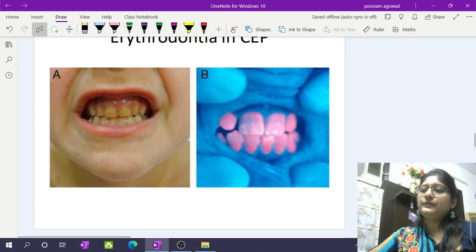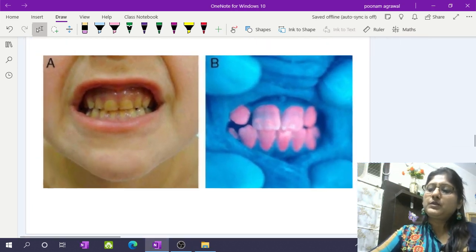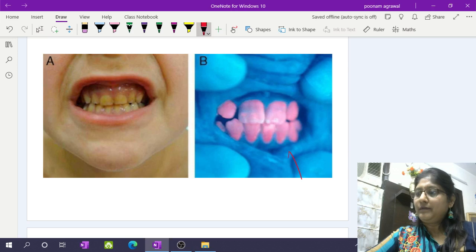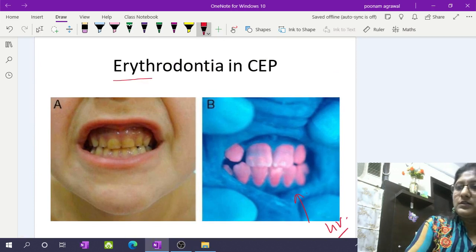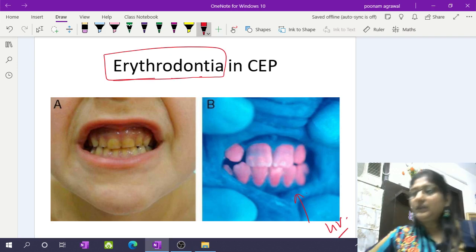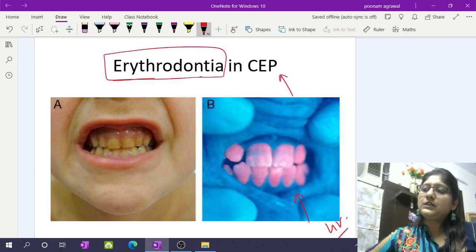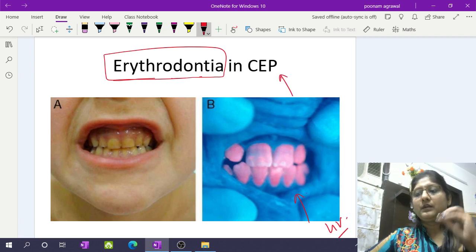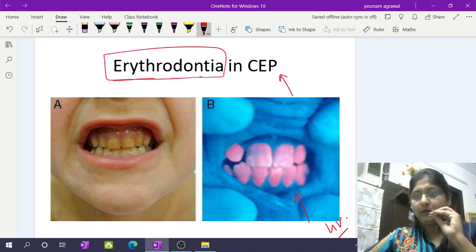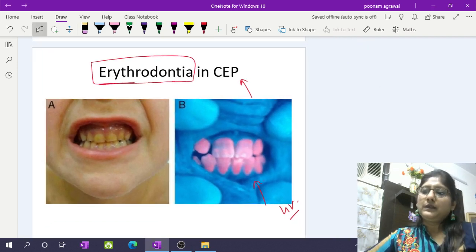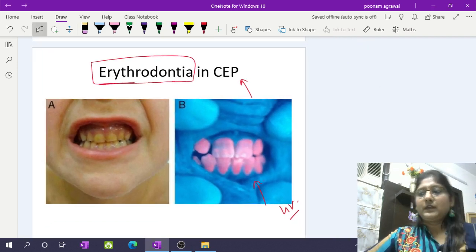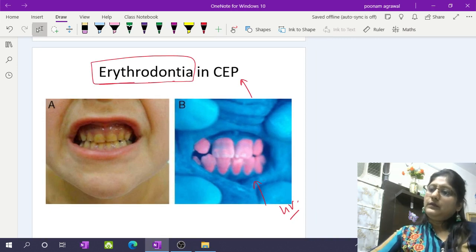There is brownish pigmentation of the teeth and red fluorescence under ultraviolet light, which is called erythrodontia. This is a characteristic finding in congenital erythropoietic porphyria, where porphyrin pigments are deposited in the teeth and give this red fluorescence when exposed to ultraviolet light.